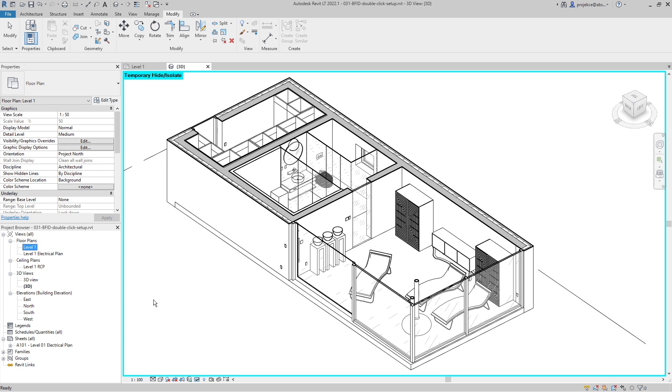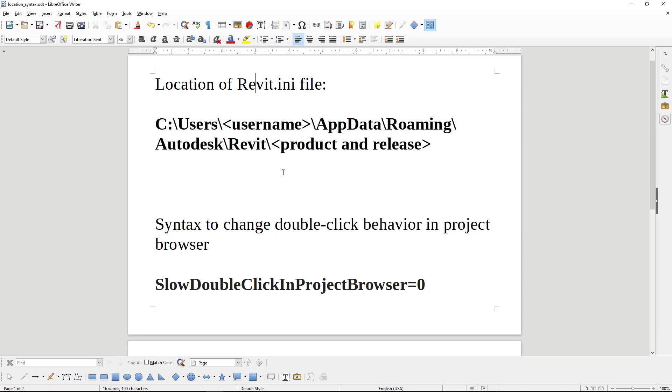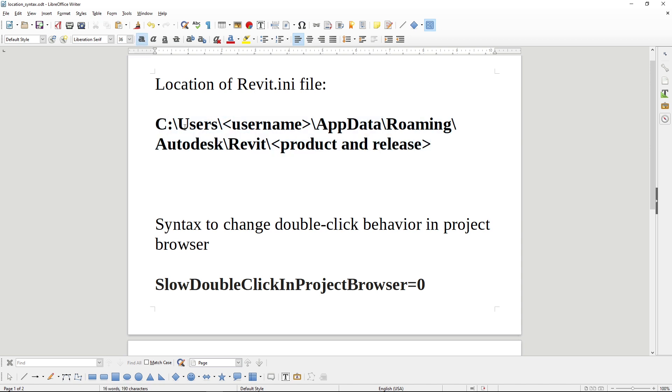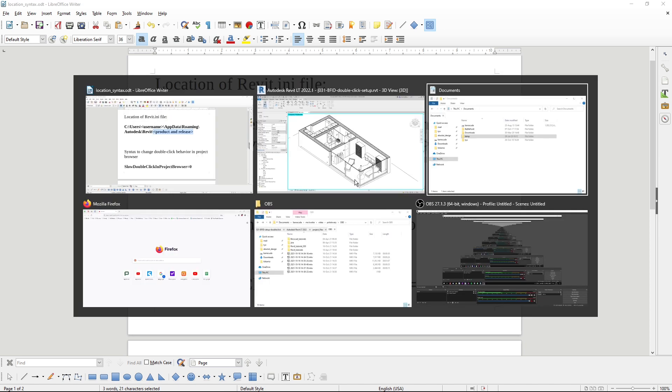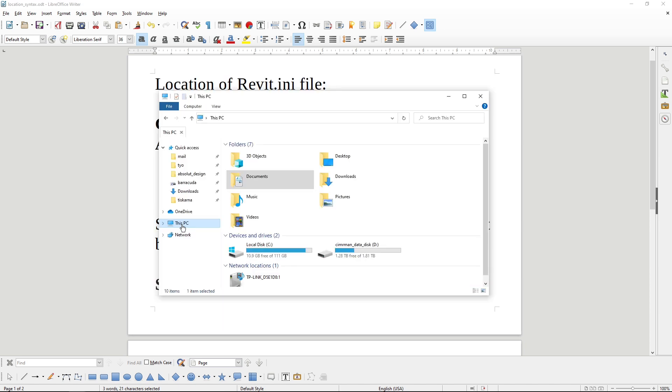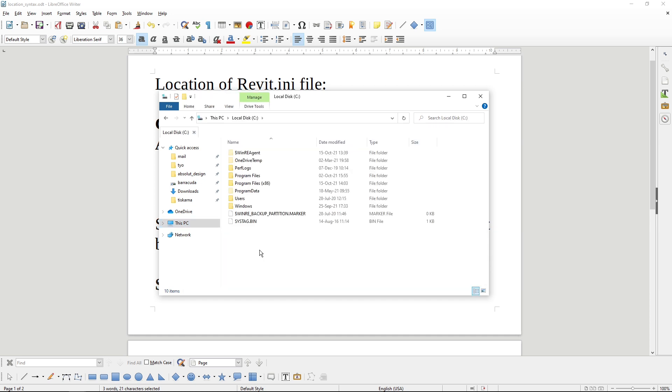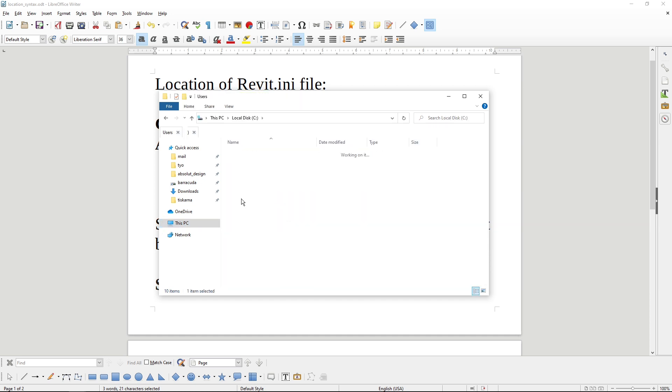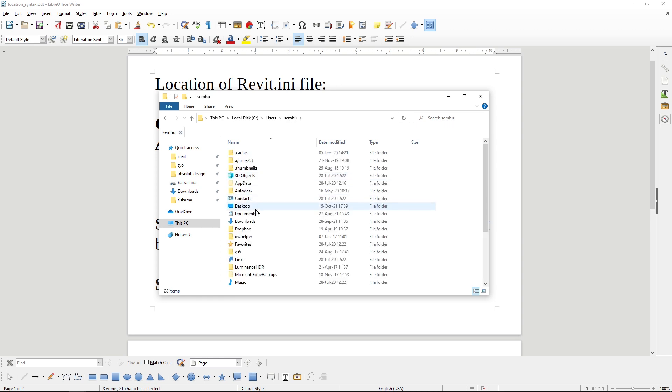This file is located on this place on your hard disk. Drive C, Users, your username, AppData, Roaming, Autodesk, Revit, and then your Revit version. So I will go to my disk, PC, local disk, then I will go Users, that's my user.